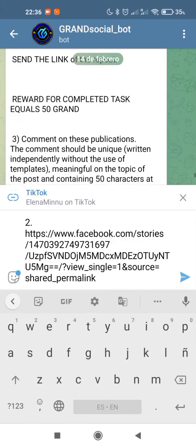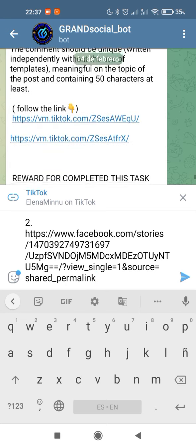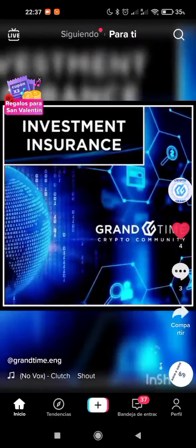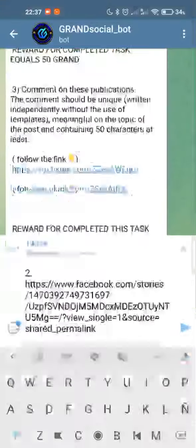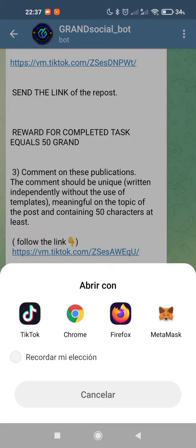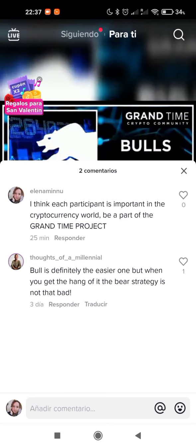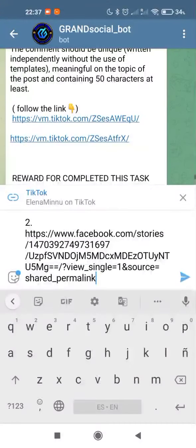Now number three: comment on this publication. The comment should be unique and more than 50 characters at least. Let's make a comment. I have already done it — 'The prospect of this project, a big future is waiting for me.' I need the link to the publication comment. Let's go back to TikTok. Here is the publication. My comment is: 'I think each participant is important in the currency block.' This is my comment.